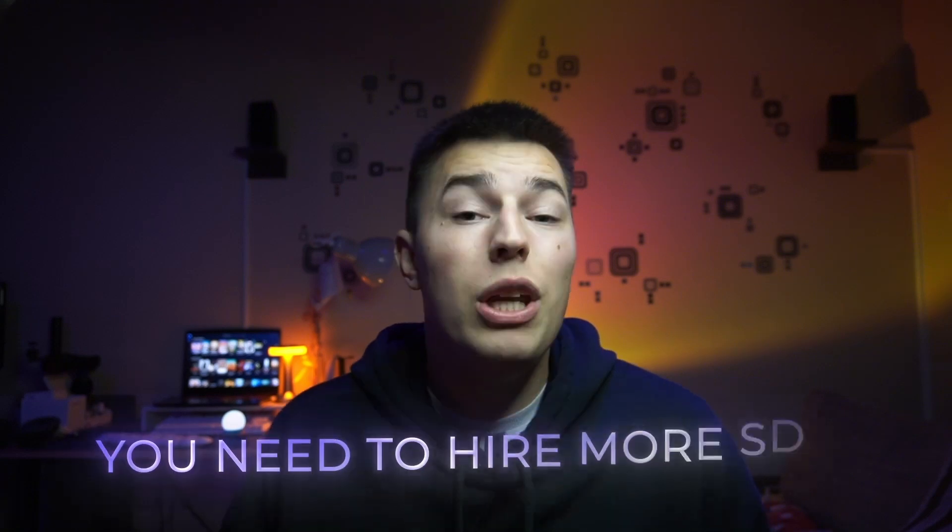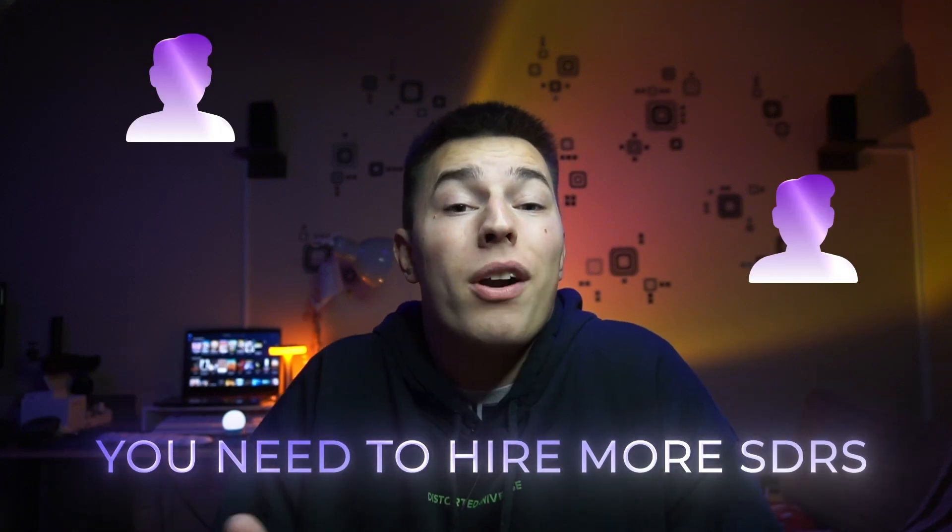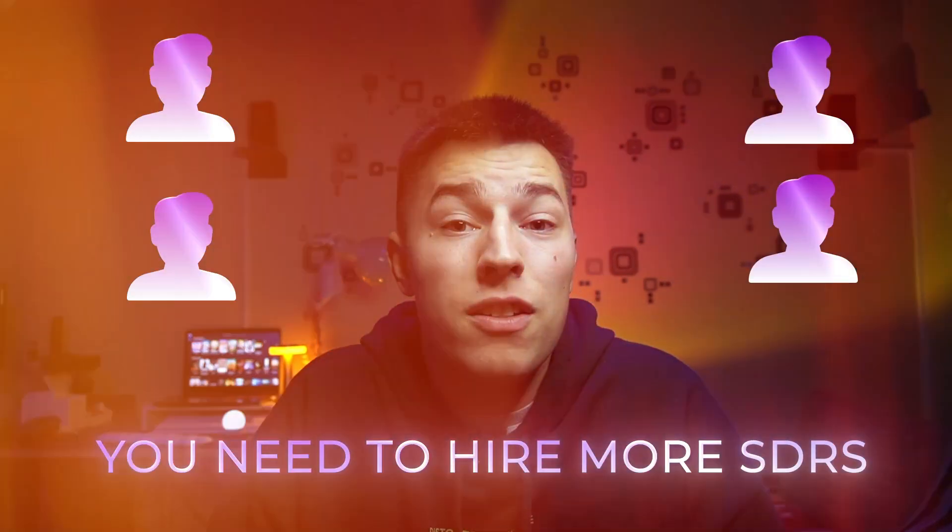And if you want to reach out to more leads you can't just tell your SDR to work harder. No, you need to hire more SDRs. Essentially you're increasing head count if you want to scale and that comes with even more difficulties.